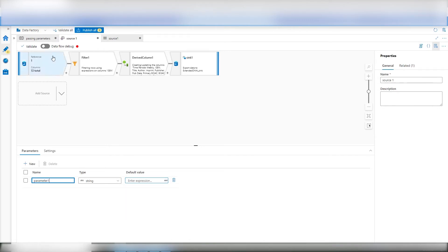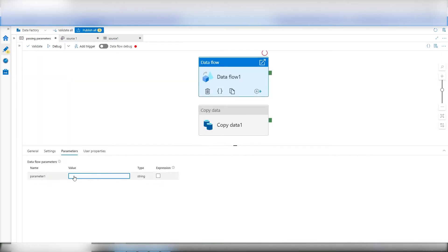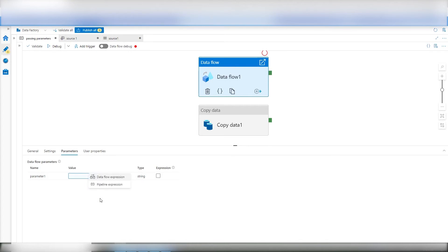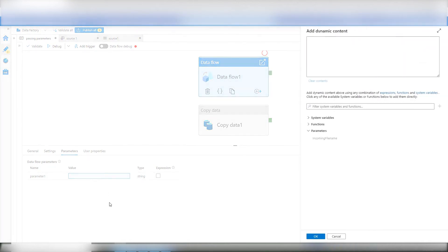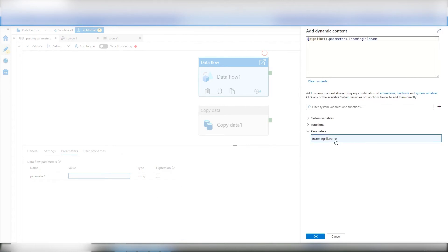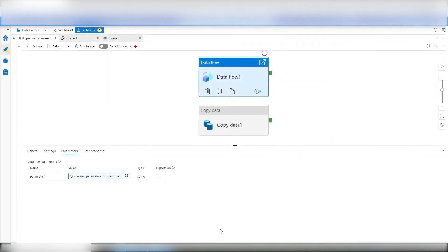Once that's there, I go back to here. And instantly, now the pipeline says, oh, I see your data flow has a parameter. Now this is a little different. What type of parameter? Is it an internal expression or is it actually a pipeline expression? Or is it something, one or the other. So it's a pipeline expression. Here's the pipeline parameter.